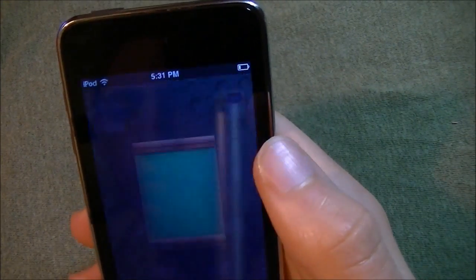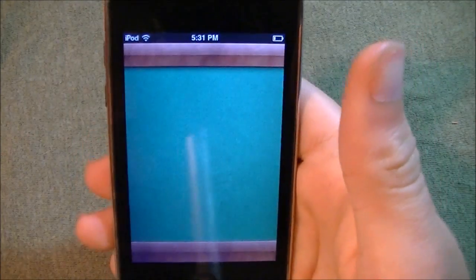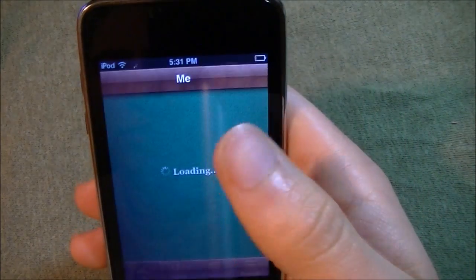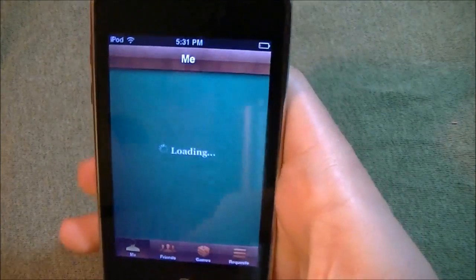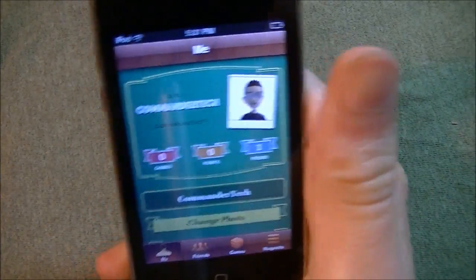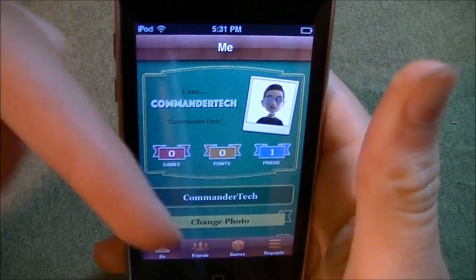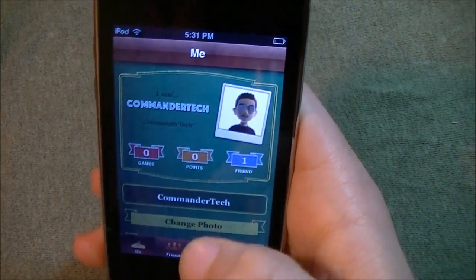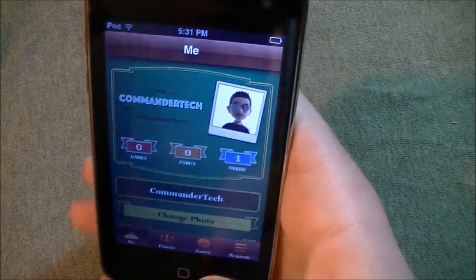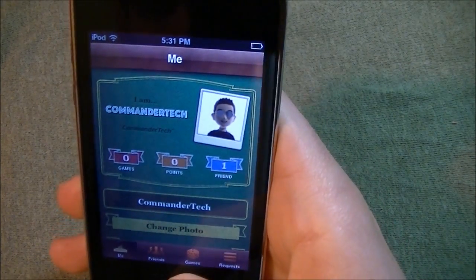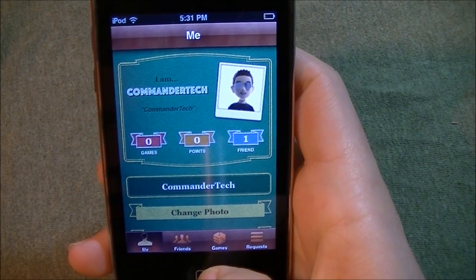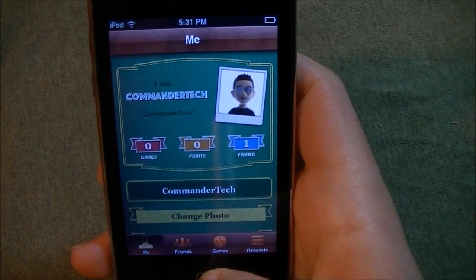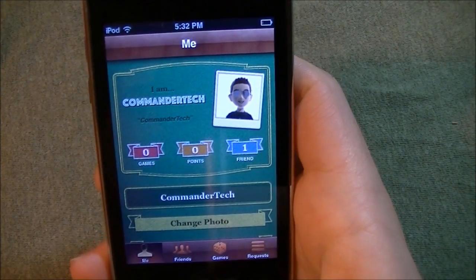Something else that is new is Game Center. I did do videos on iCloud, Game Center, and Twitter — check the description box below for all that, where I give you detailed information about what changed and comparisons. If you do want to add me on Game Center, go right ahead — my username is CommanderTek. Add me and I'll accept.